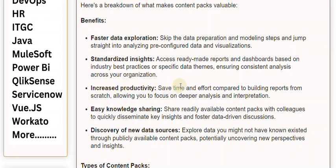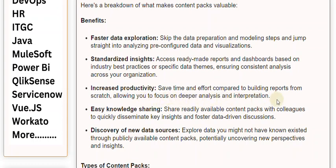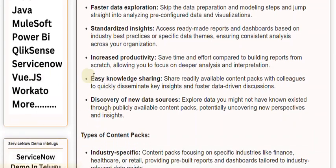Easy knowledge sharing: share readily available content packs with colleagues to quickly disseminate key insights and foster data-driven discussions. Discovery of new data sources: explore data you might not have known existed through publicly available content packs, potentially uncovering new perspectives and insights.